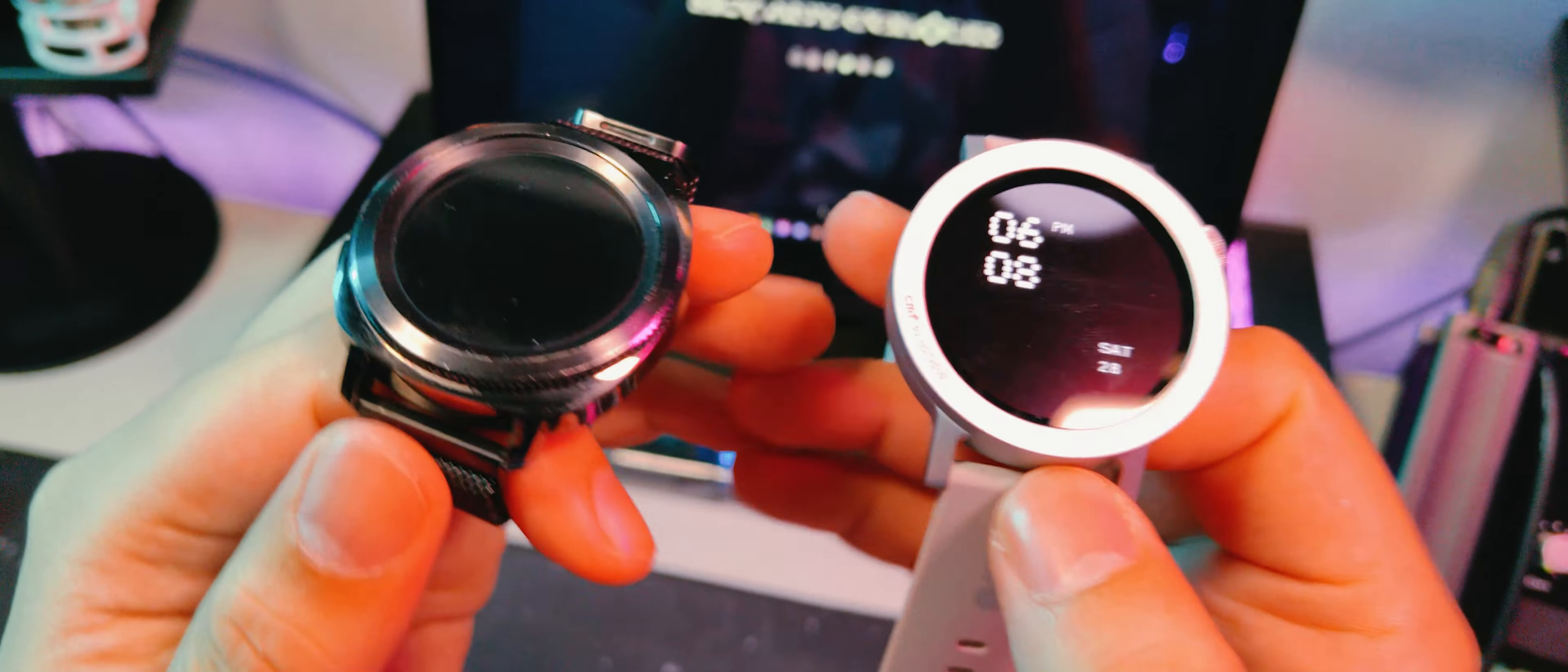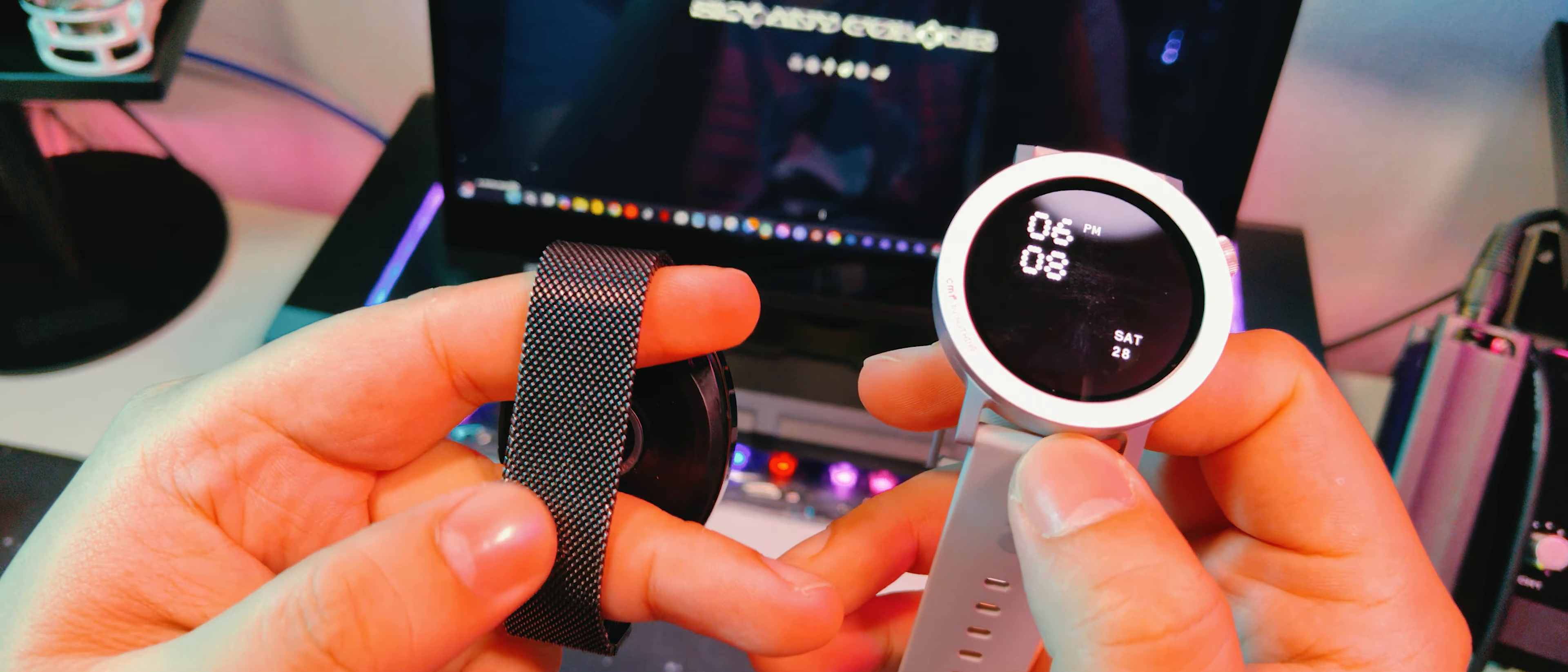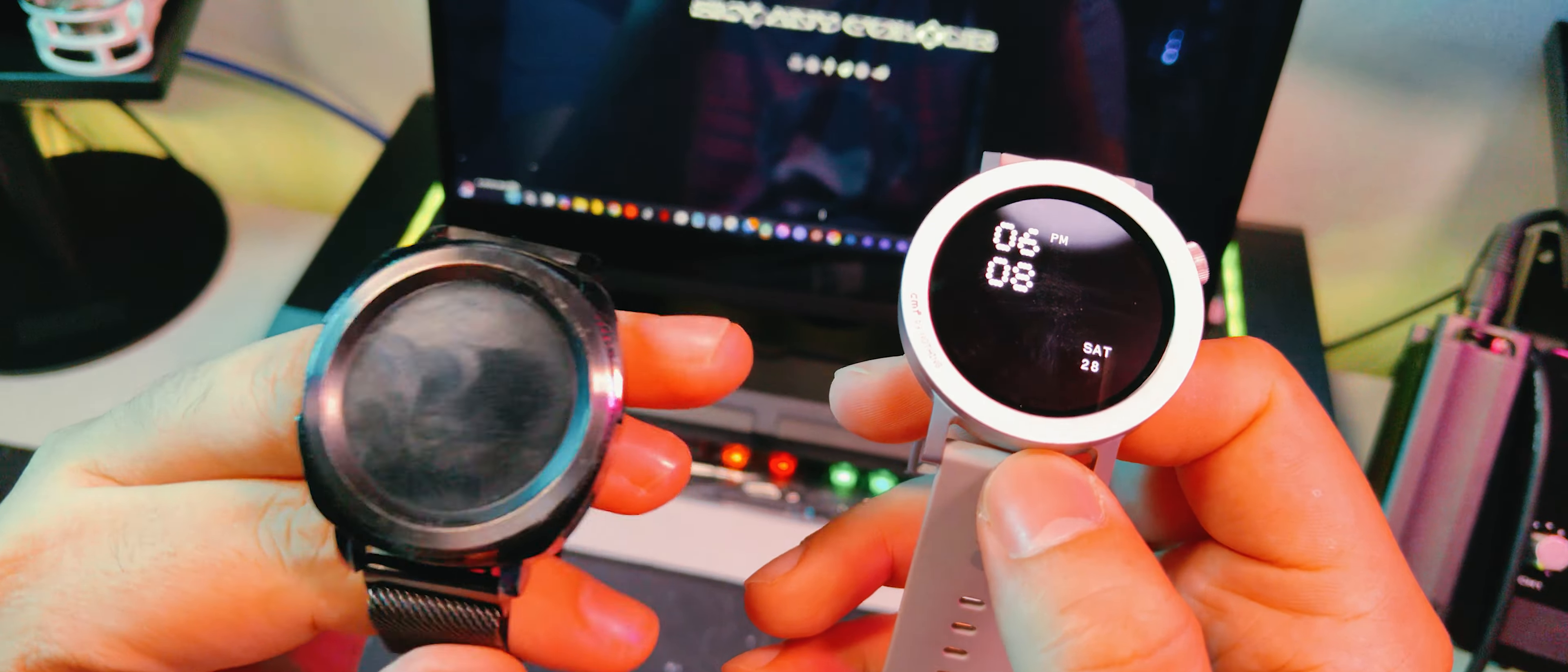But since this is a personal unit and I paid for it myself, it's time to customize it for my personal use. Going back to my gear sport, I really like this magnetic Milanese strap.